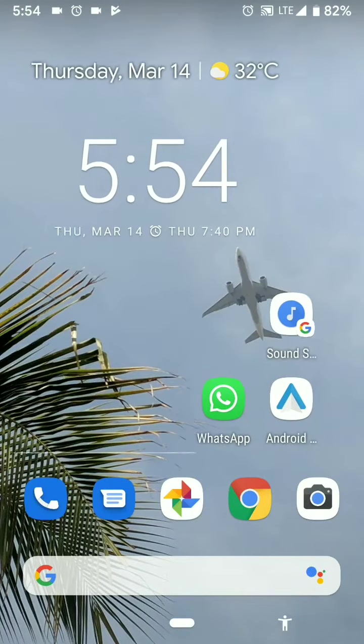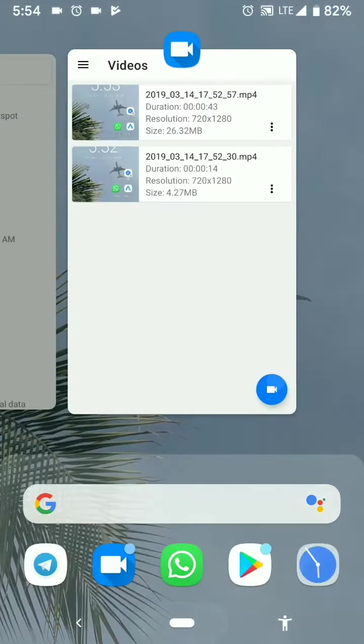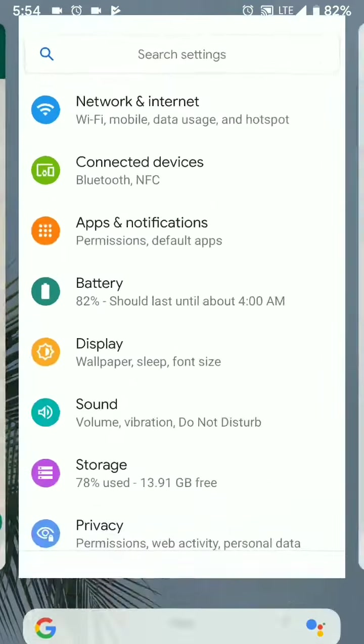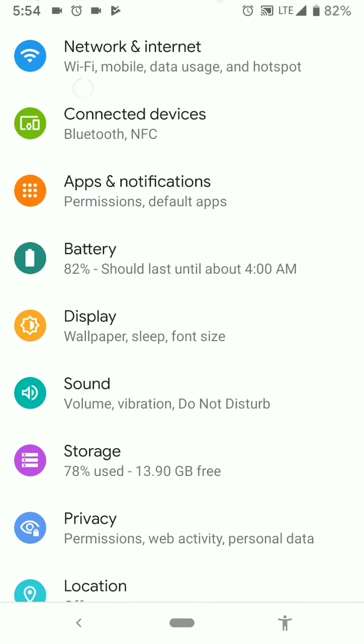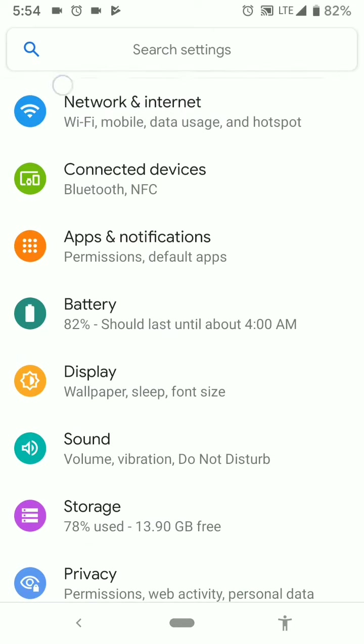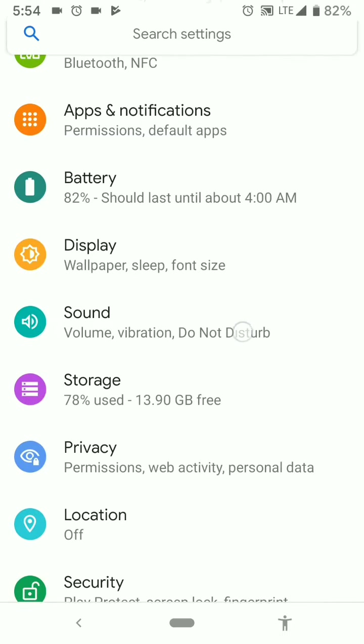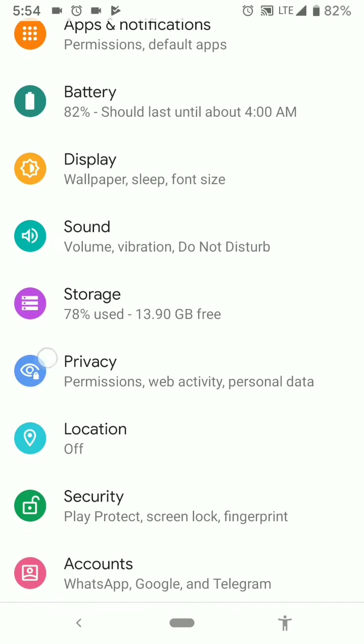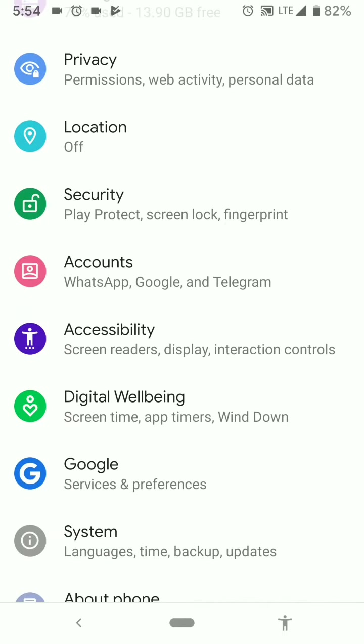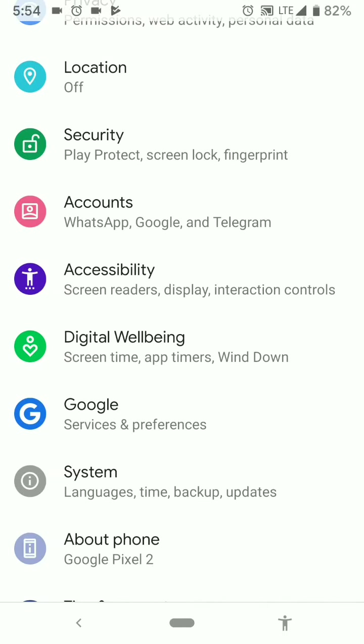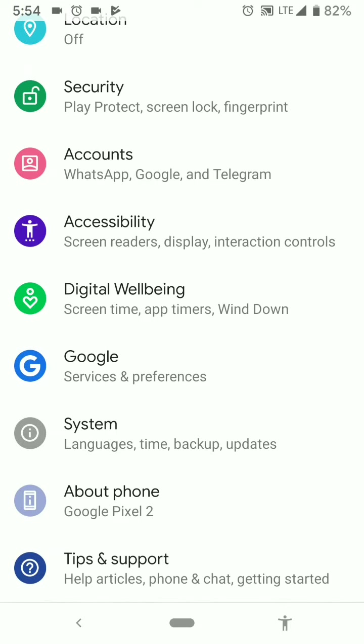The first major change you can see is in the settings. This has become round, all these icons have become round now and we have an extra tab for privacy and the security icon has changed.